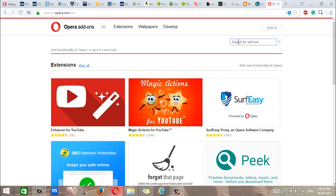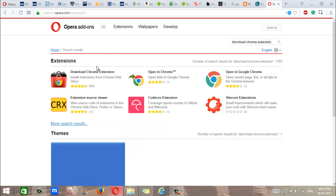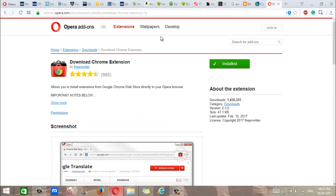Once you reach the site, you search for Download Chrome Extension, and it's right here. So you'll see an install button right here, and once you click it, it will begin the installation process.